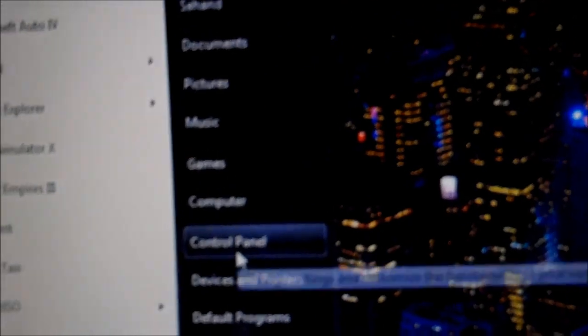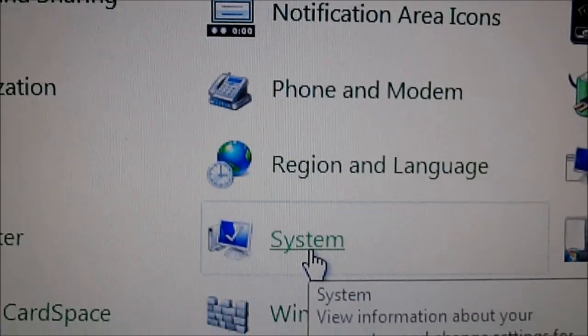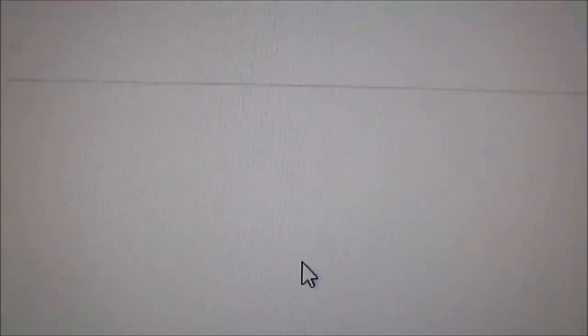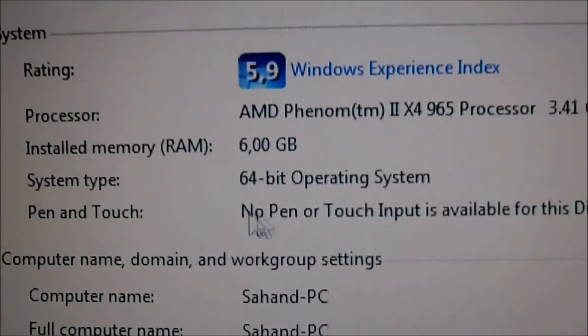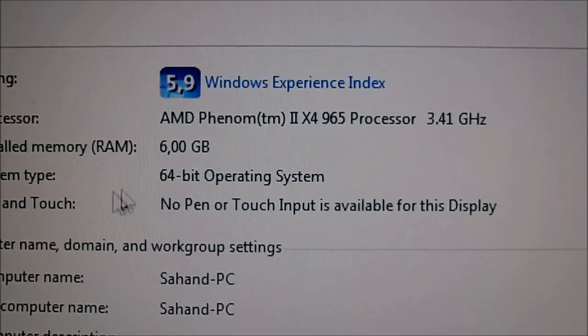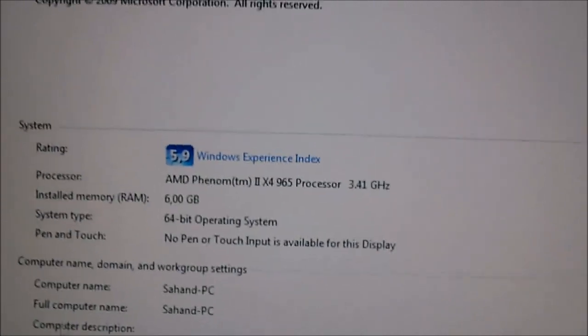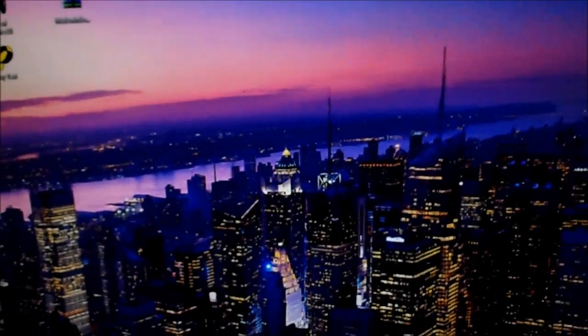Well, you have to go to Start, and then you have to go to Control Panel. And in the Control Panel, you have to go to System. Inside System, you can see which kind of operating system you have. It's totally the same way in Vista, and in XP, you just have to go to Start, Control Panel, and System. It's the same thing.